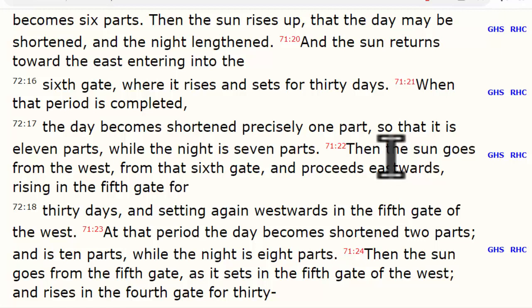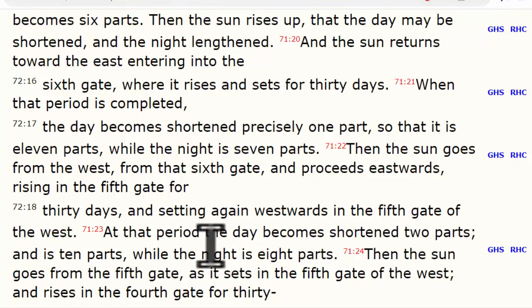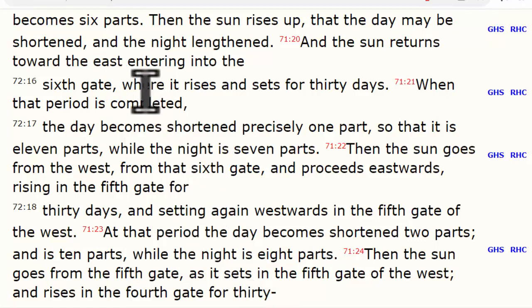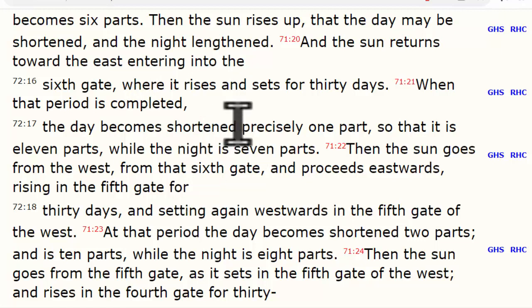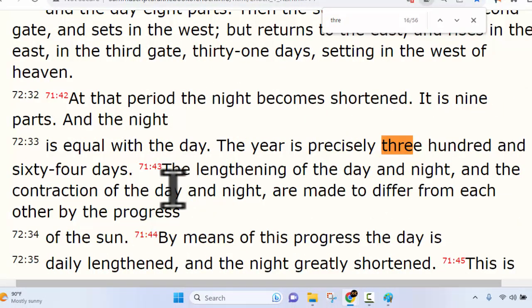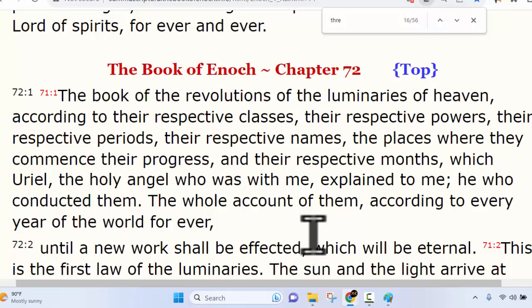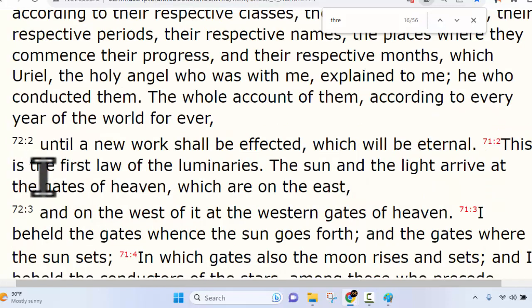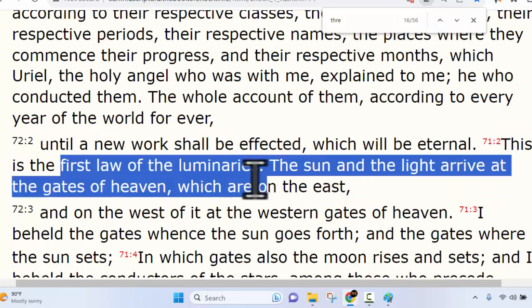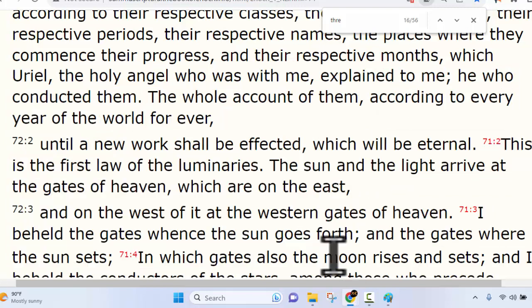Praise our Father in Heaven — he wrote it down and we have it here now where we can read how his calendar works, particularly where it's talking about the 364th day. We're finally starting to get an understanding of how all of this works. We're not going to go through all of this — I'll scroll through it if you want to pause and read, or you can look for links below. We want to hear about this 364 days, so we'll come to the beginning of the chapter, which is the beginning of the Book of the Revolutions of the Luminaries of Heaven.